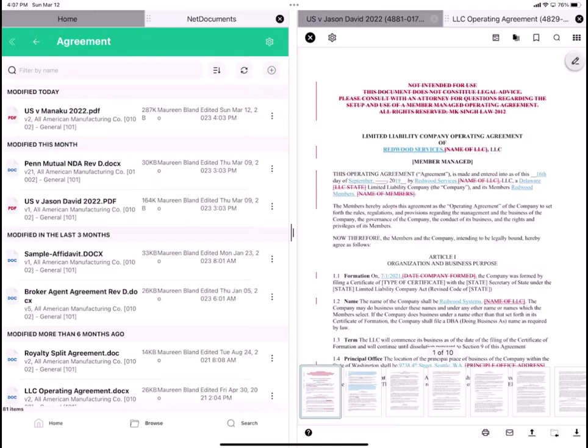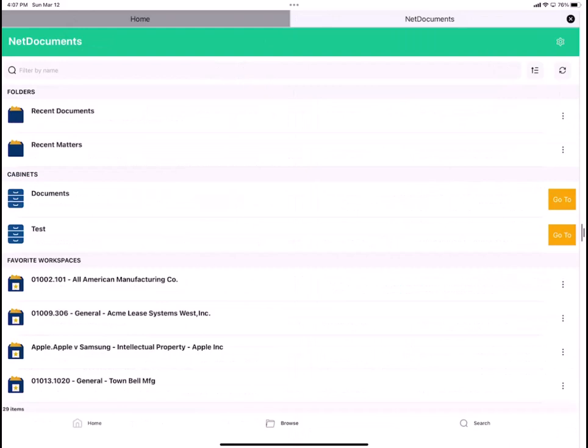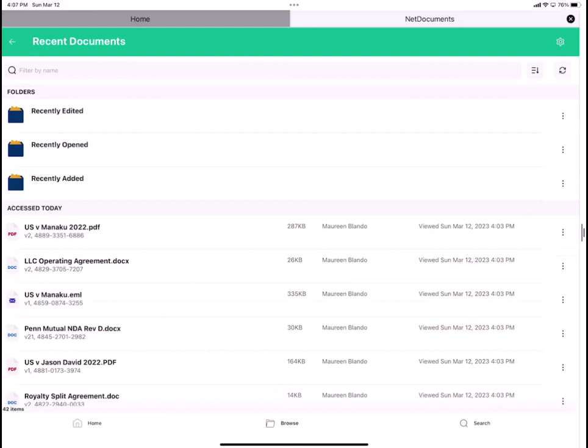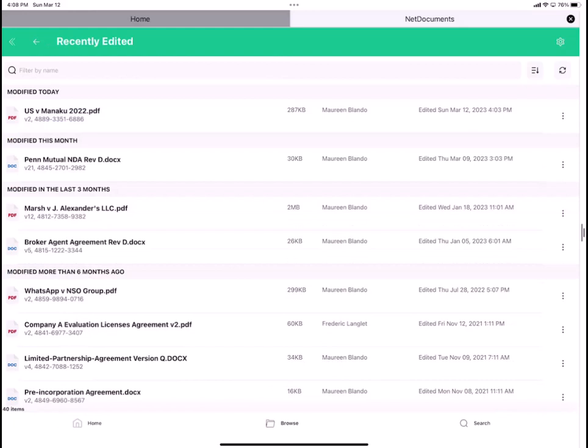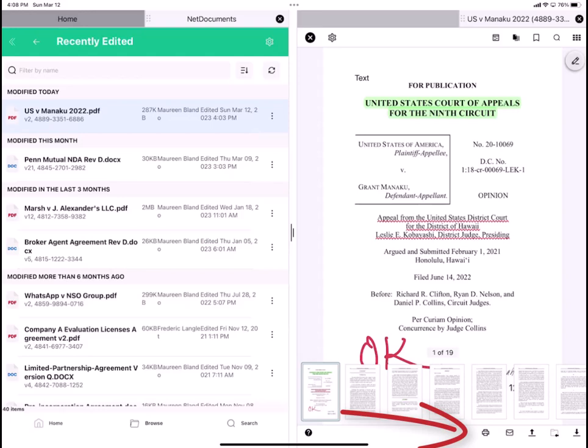And to give you a sense of where I am, I'm going to close these documents, go to the top level. I can go to my Recent Documents, Recently Edited. Here's that US versus Monaco, tap on it. And there's my annotated file. And from here, I can again take one of the actions in the lower right, AirPrint, Email, Upload to NetDocuments, and Save to My Files.